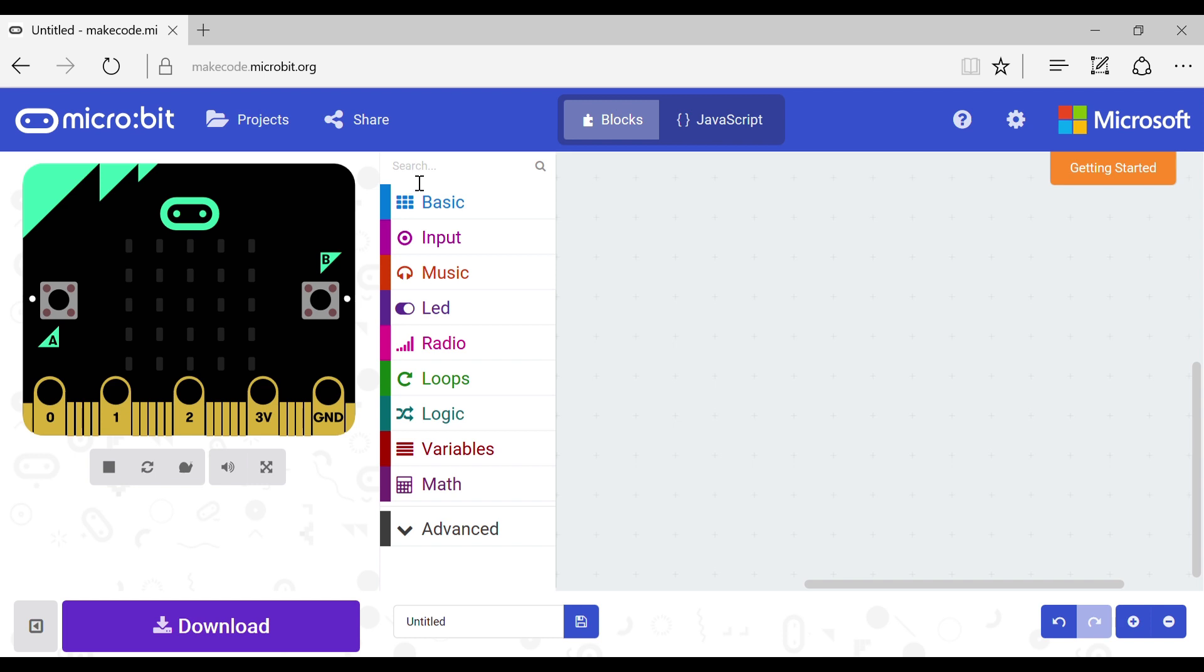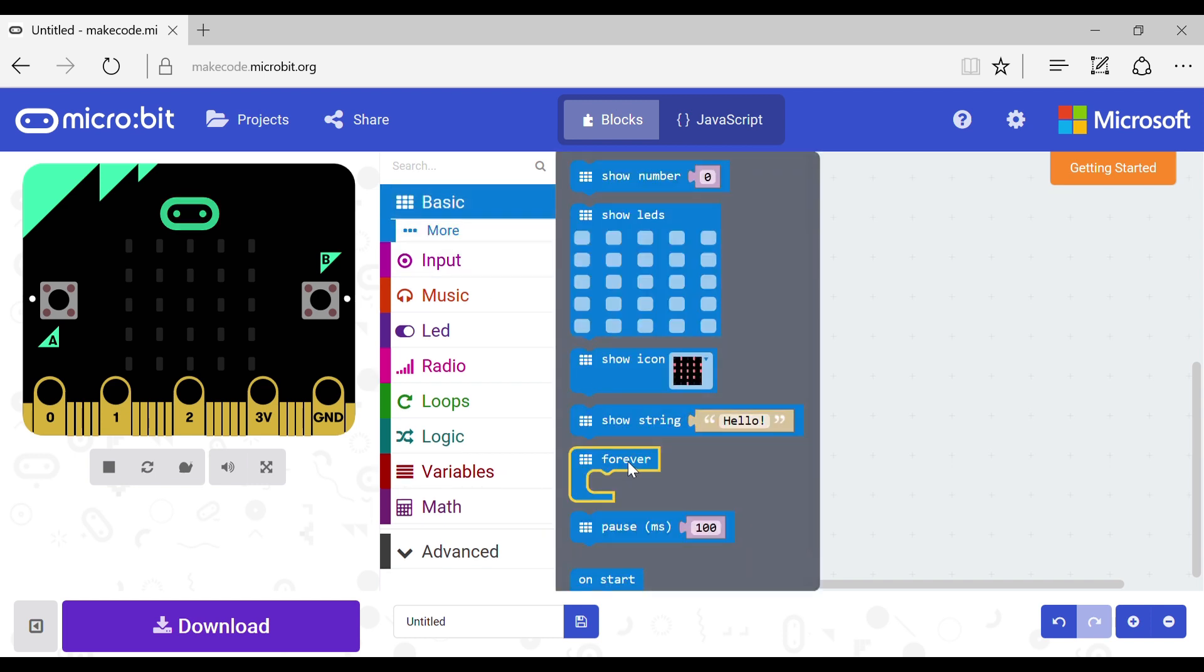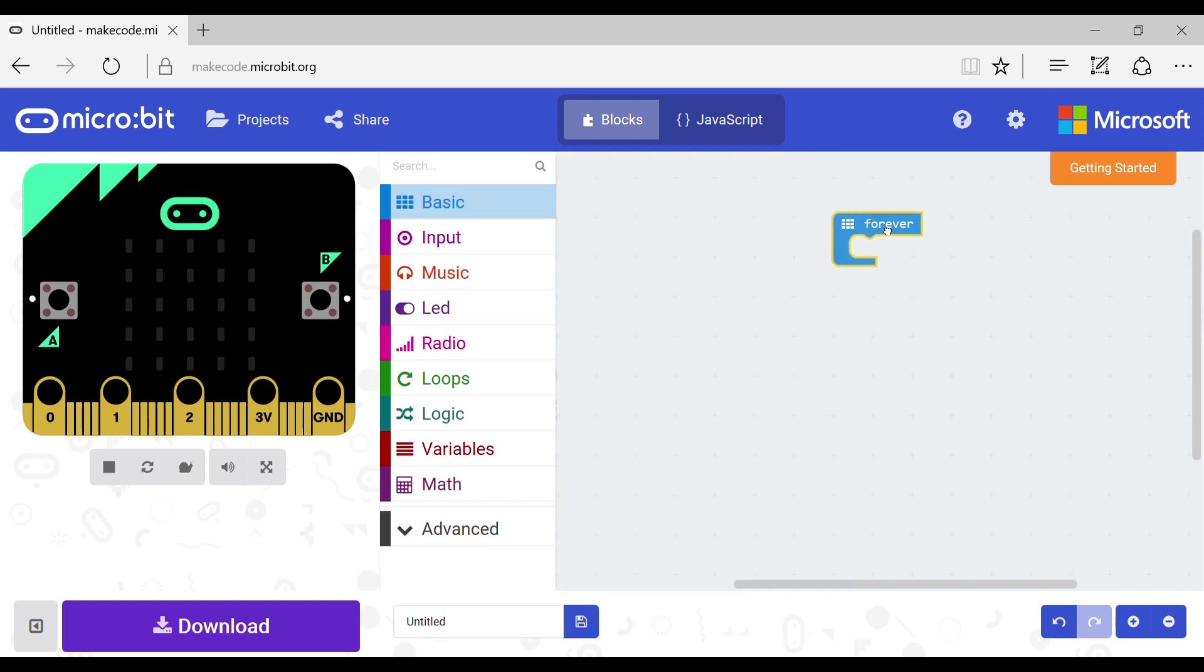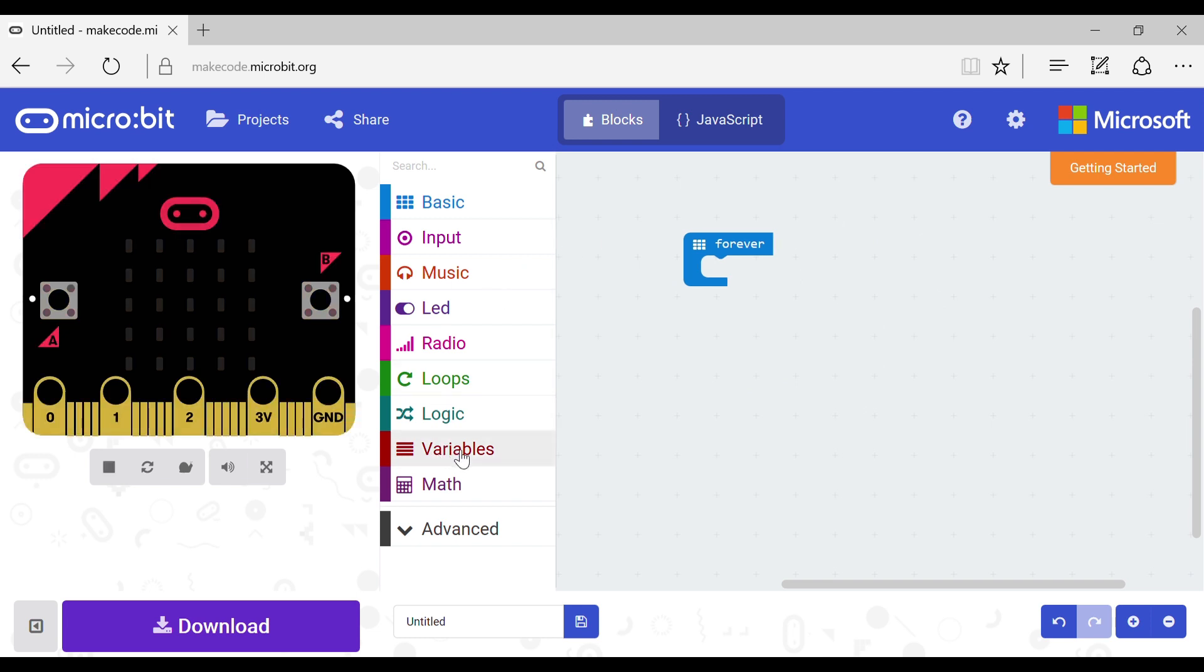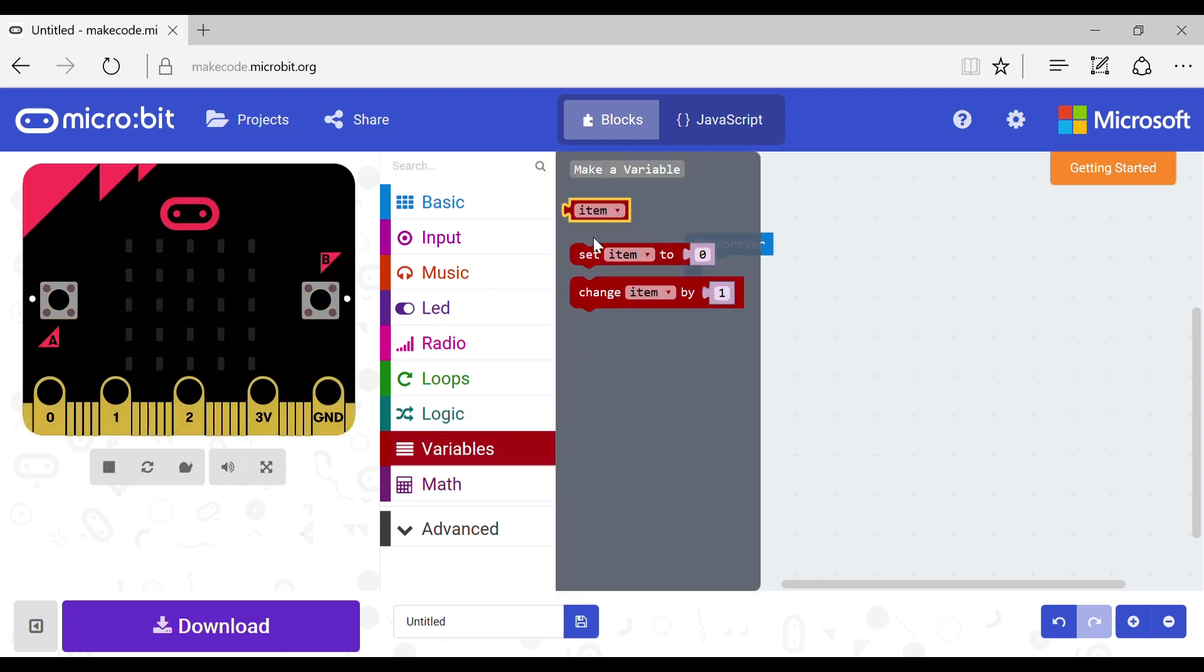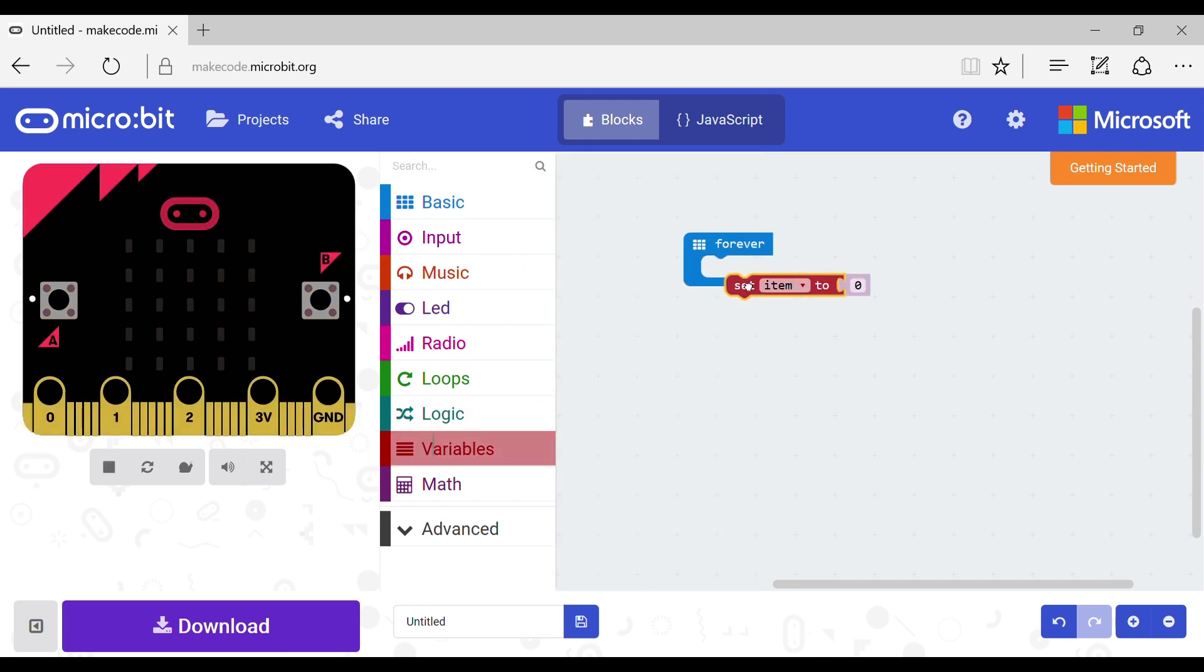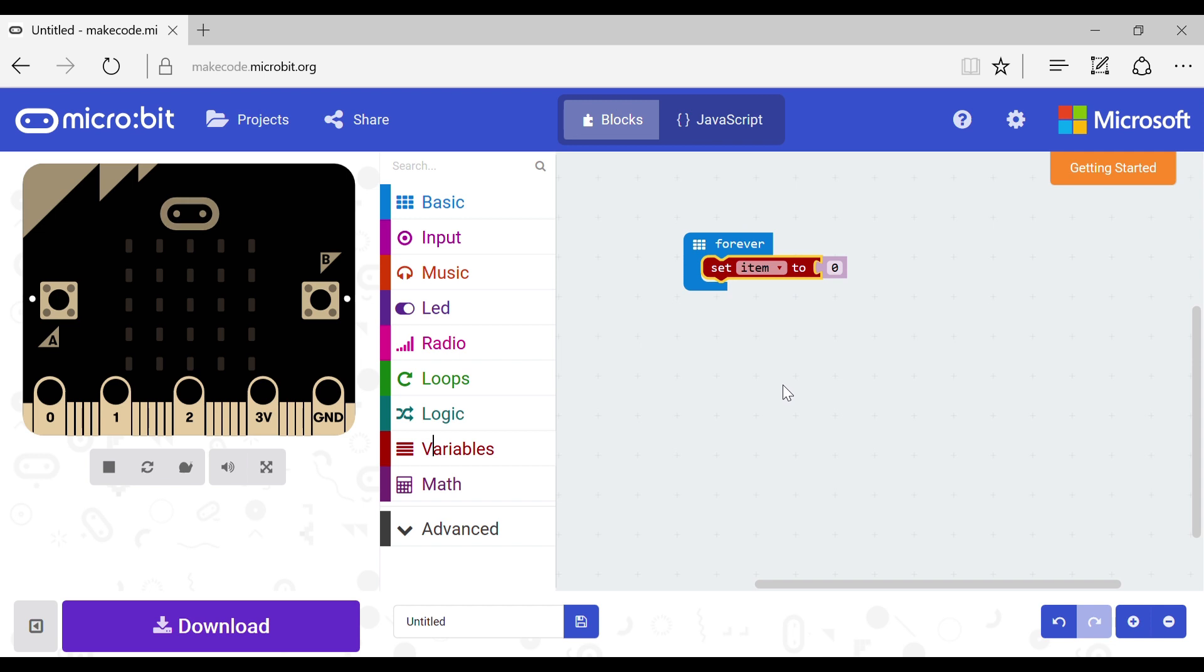Now what you need to do is get a forever block out of the basics tab and drag it in. Now go to the variable tab and grab a set variable block. Put it in your code in between the forever like that.